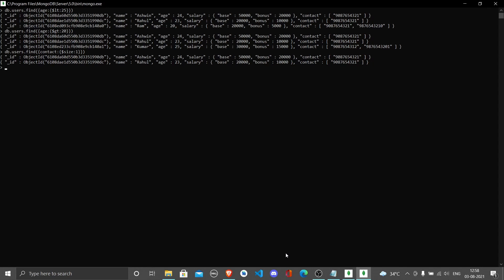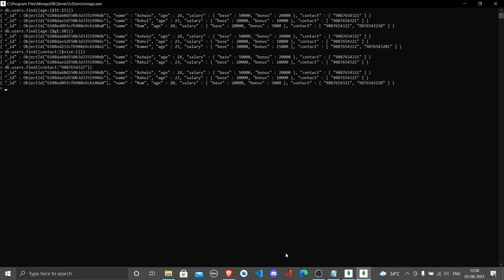Suppose you want to find a user with a phone number 9087654321. You can write contact and inside contact just write that number. All documents which have this number in any element of the list will be returned. Ashwin, Rahul, and Ram all have the same number, so you see the result accordingly. With this we'll end this class on querying.